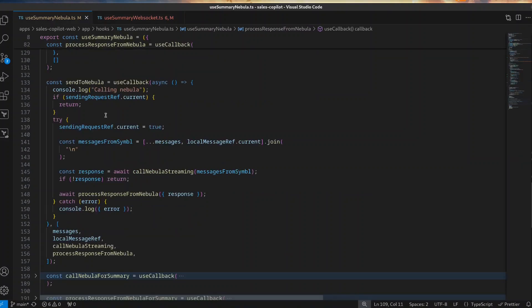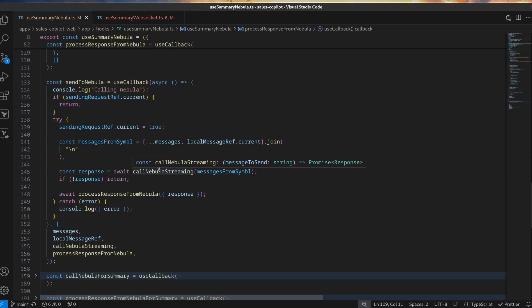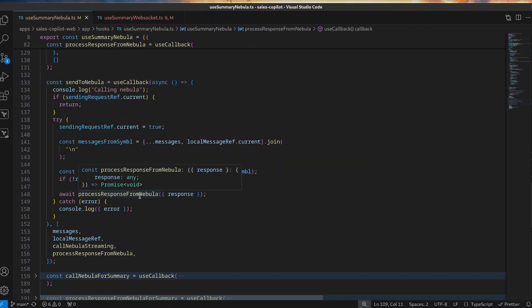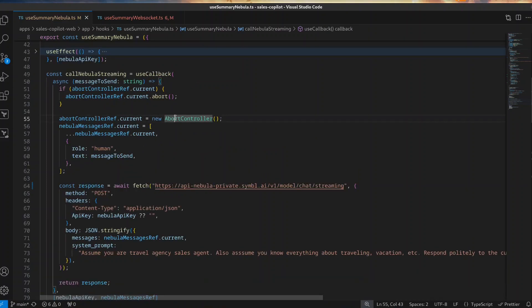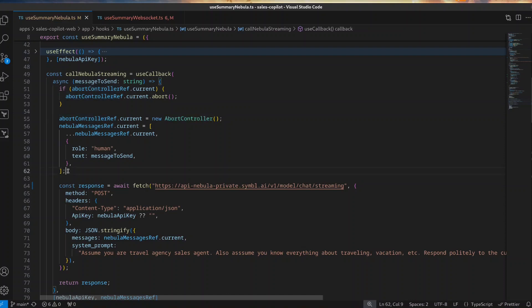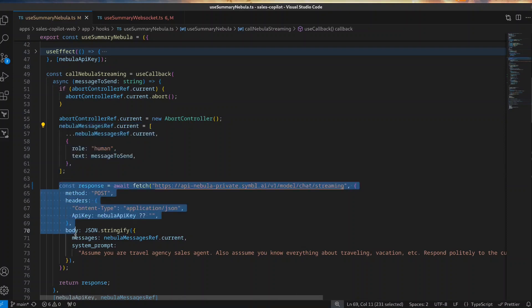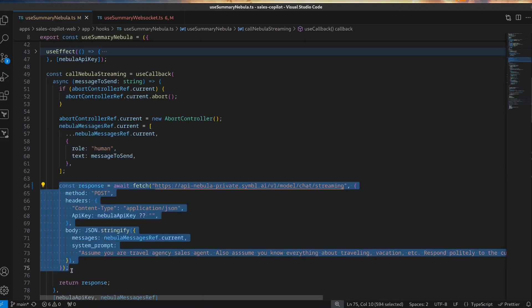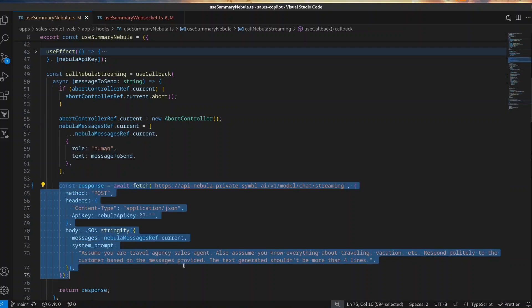Once we have a transcript, it's time to send all the relevant messages to the LLM and manage its response. When sending messages to the LLM, it's useful to use an AbortController to have control over the running operations in case we need to stop them for whatever reason. The next step is to build the message and send it to the LLM along with the prompt. Be sure to use an appropriate prompt that fits your use case.